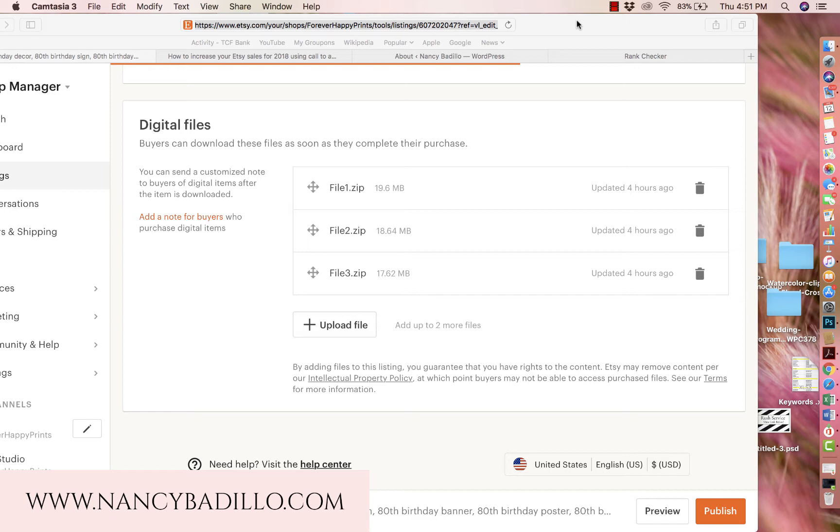The reason why I decided to create this tutorial is because being an Etsy seller, especially when I do bundles of digital downloads, this is one of the most common questions I get. A lot of people are confused on how to download a zip file, how to use them, and why I'm putting them in a zip file.